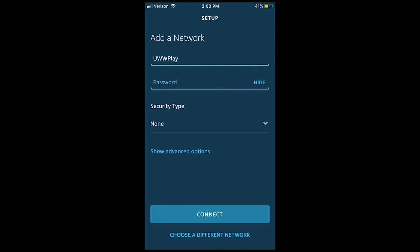Select Add a network below the available network choices. For the network name, type in UWW Play as shown here.